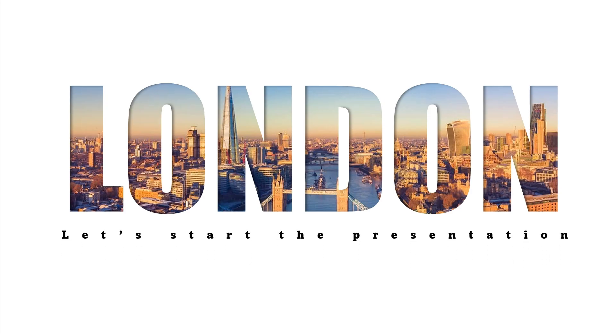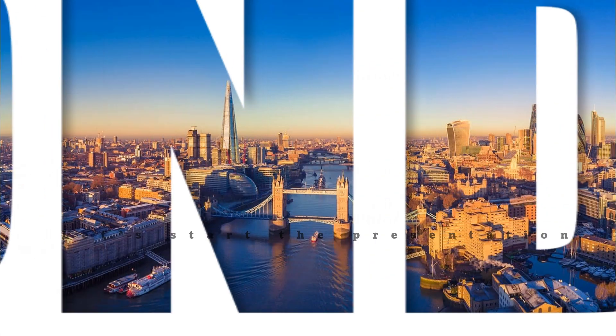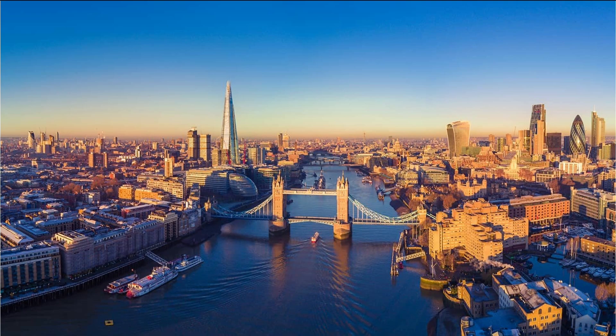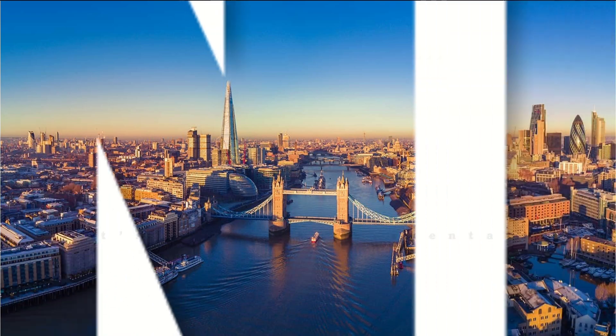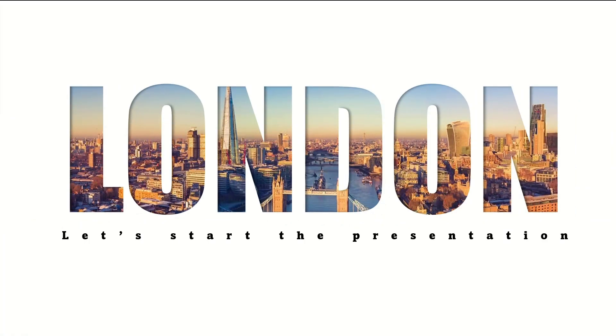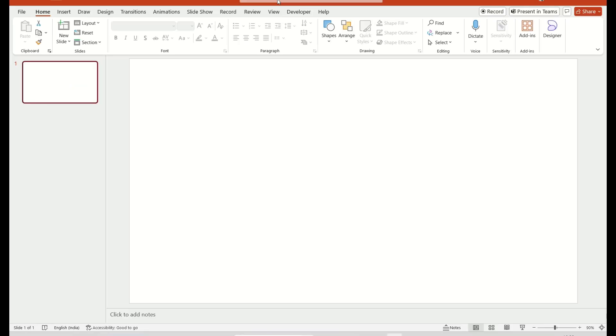Hello friends! Welcome everyone! Today, we are going to create this stunning PowerPoint presentation. Don't skip the video, just follow step-by-step. Let's start.